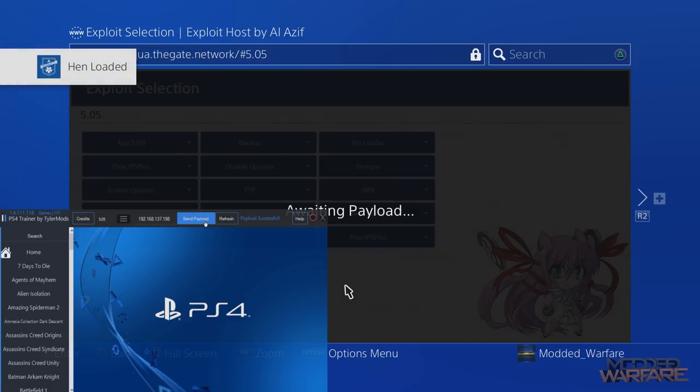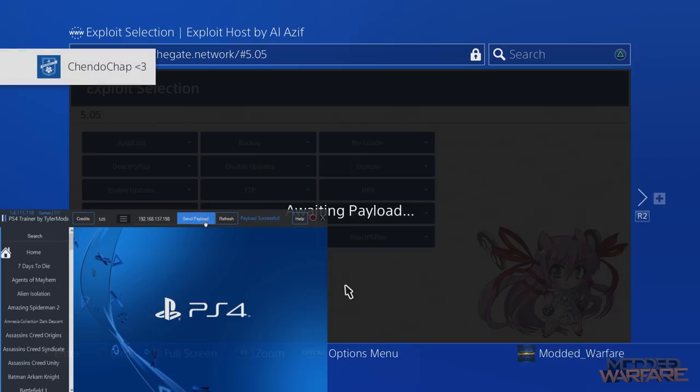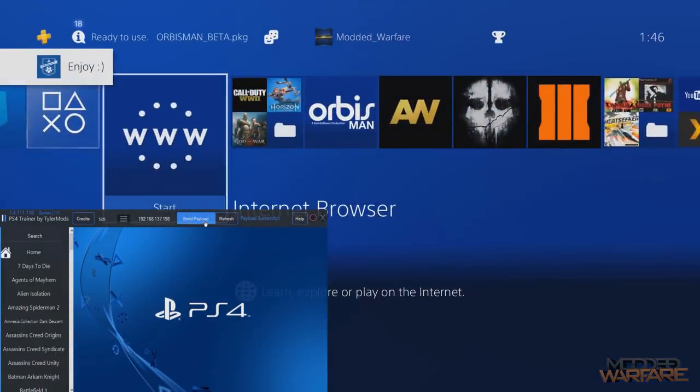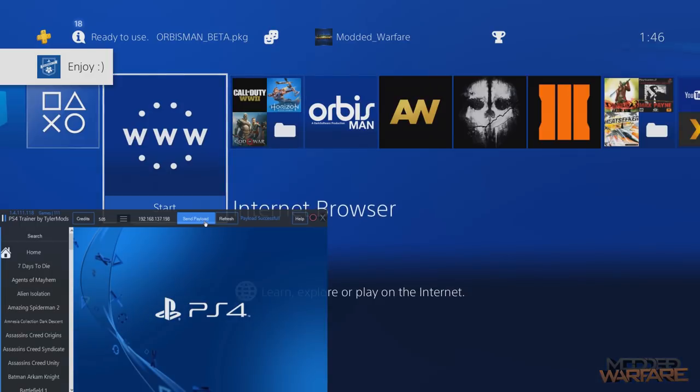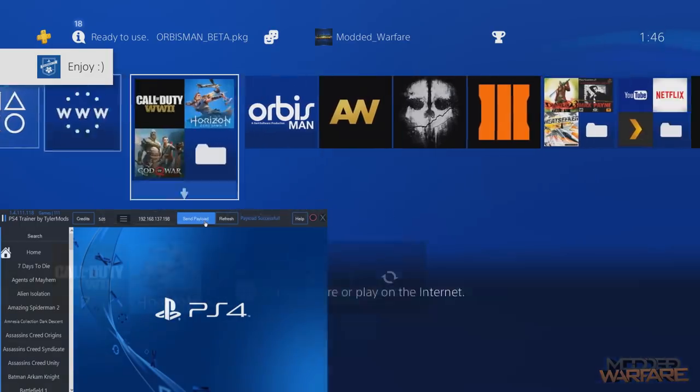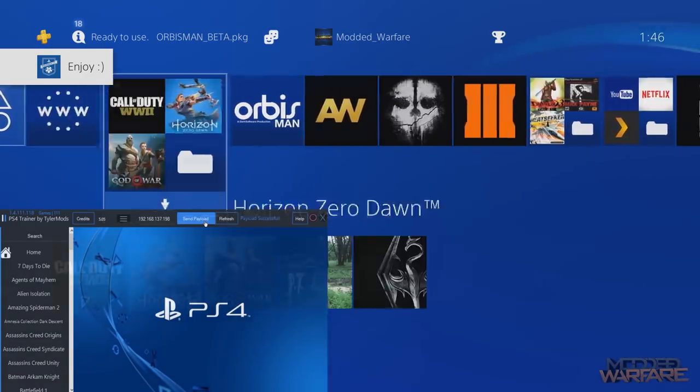When I click that, you'll see that on the screen it comes up PS4 Trainer by Tyler Mods and then we get HEN loaded as well which is awesome. So we don't need to load that separately and then it'll say golden and then there'll be one final message that will come up. There we go, and now we can go ahead and press the middle button.